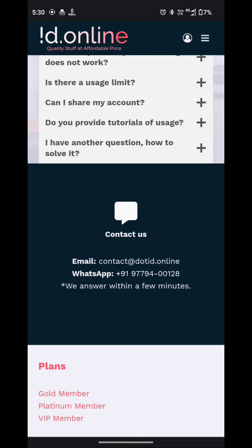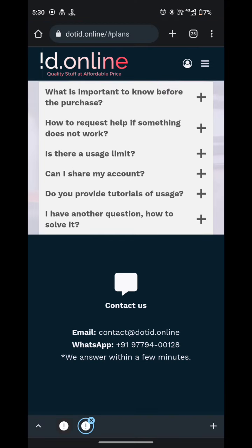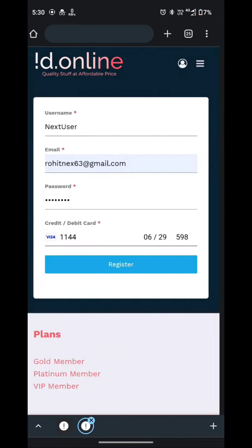They reply within a few minutes. I also tried their services. They are really nice. So you don't have to worry about it. I will simply go back and hit register button.